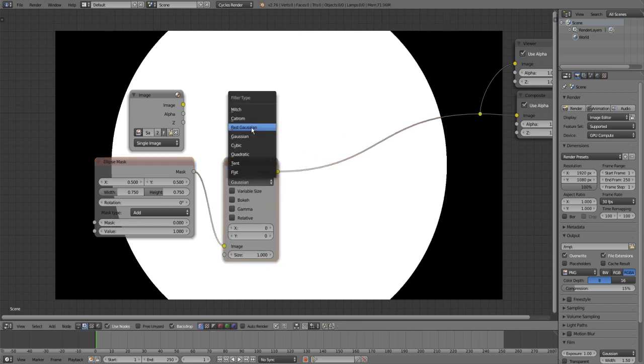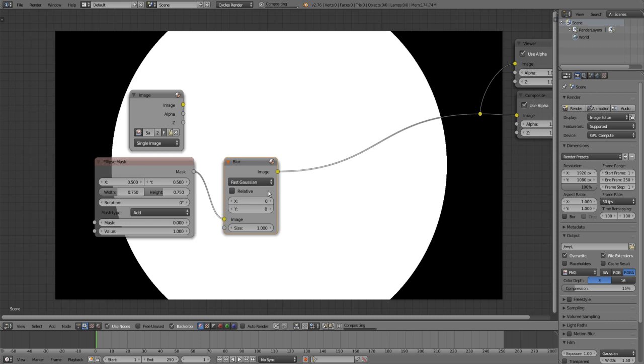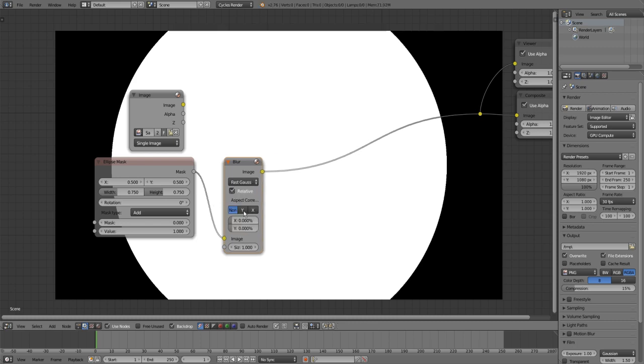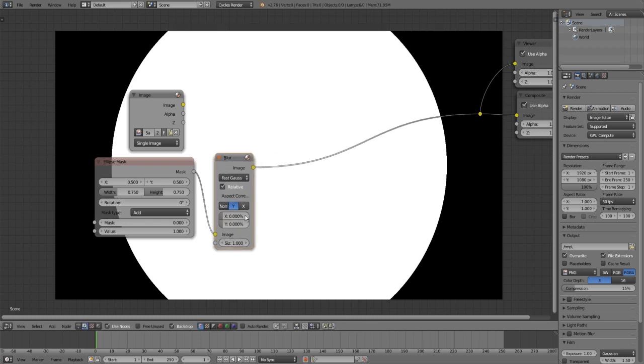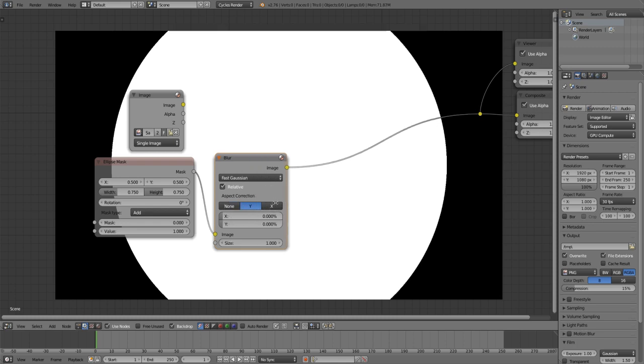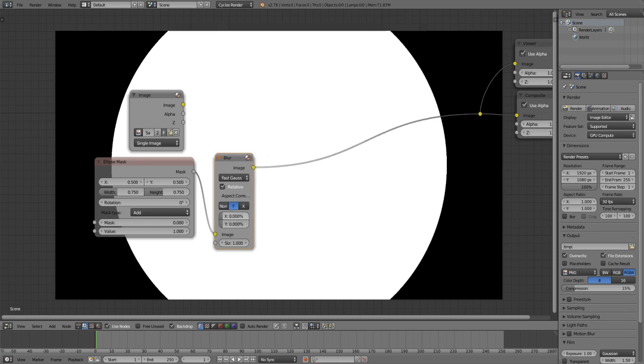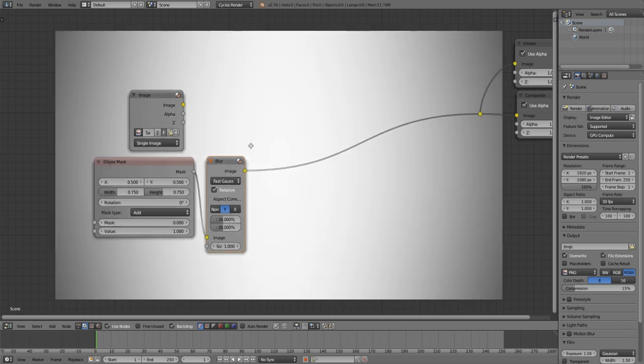I'm going to use fast Gaussian because I like this more. Click check relative and you can use the aspect correction if you want. Then set it to something really high so I'm going to use 35.